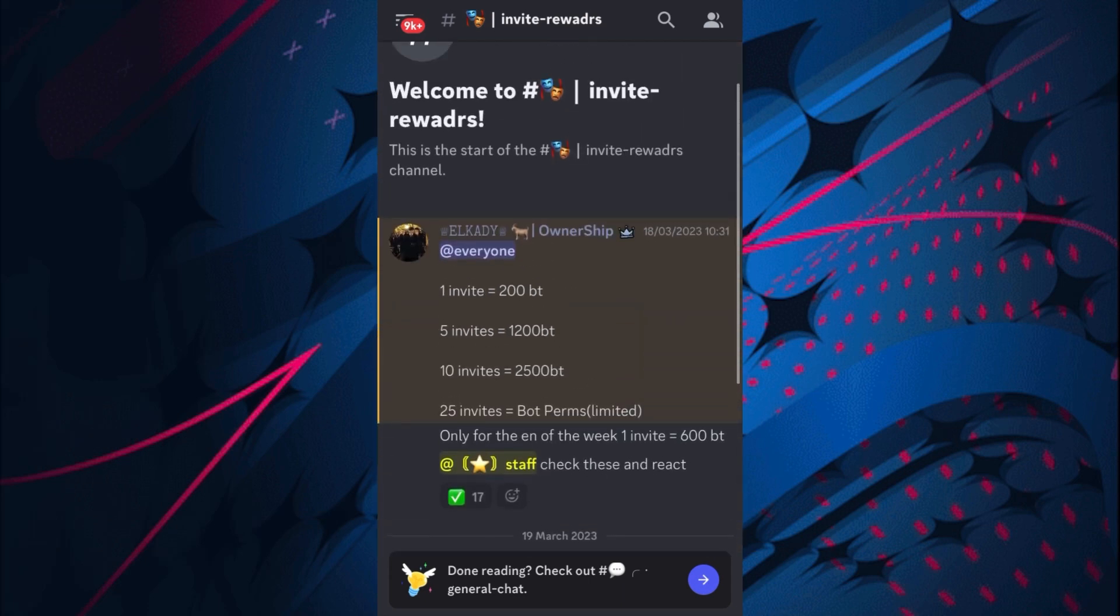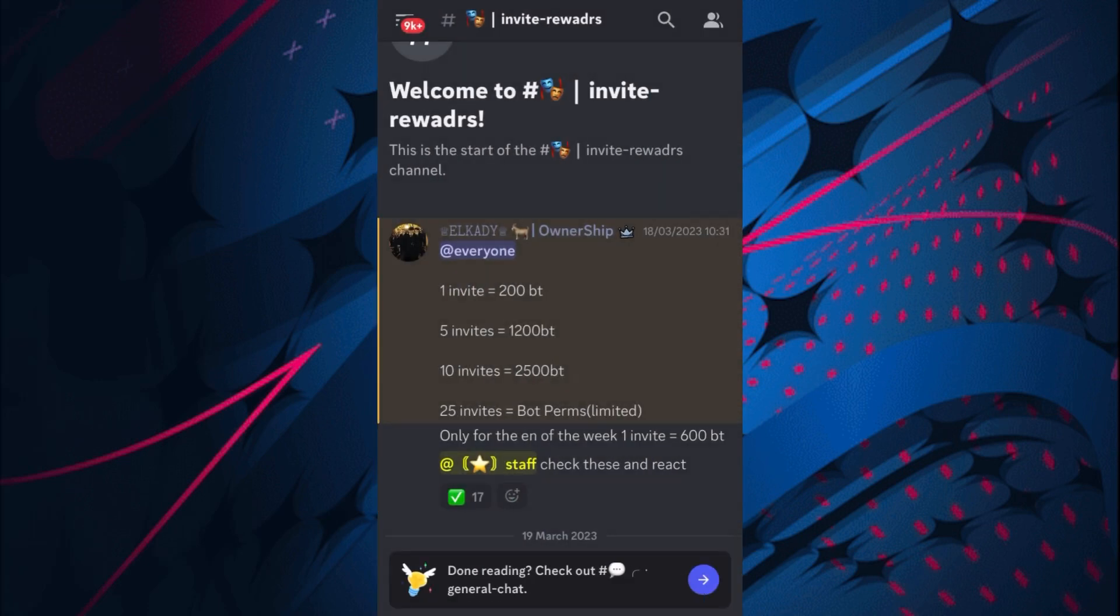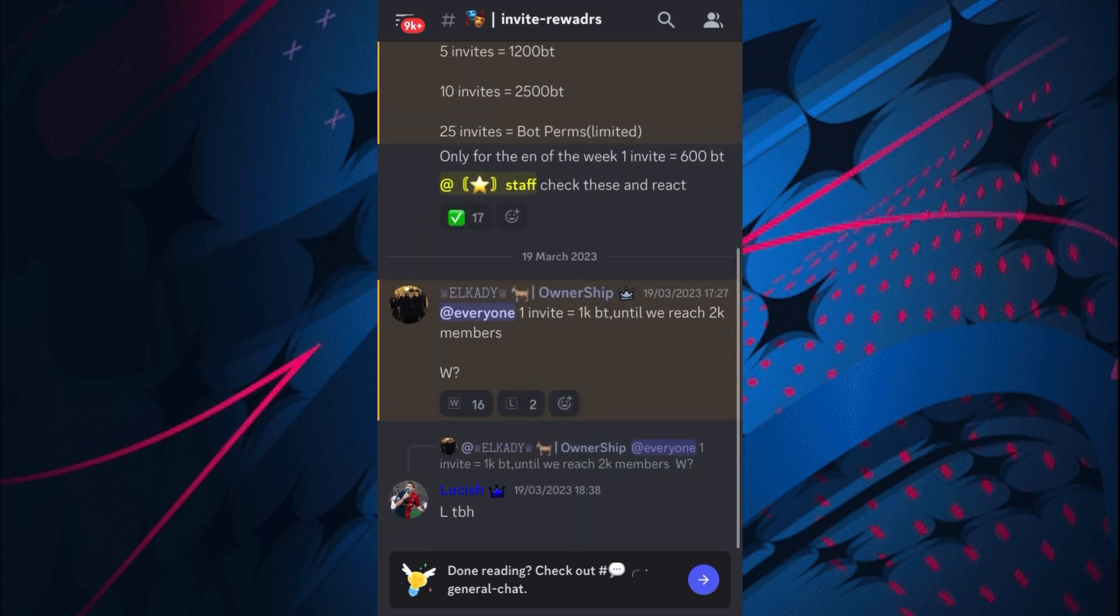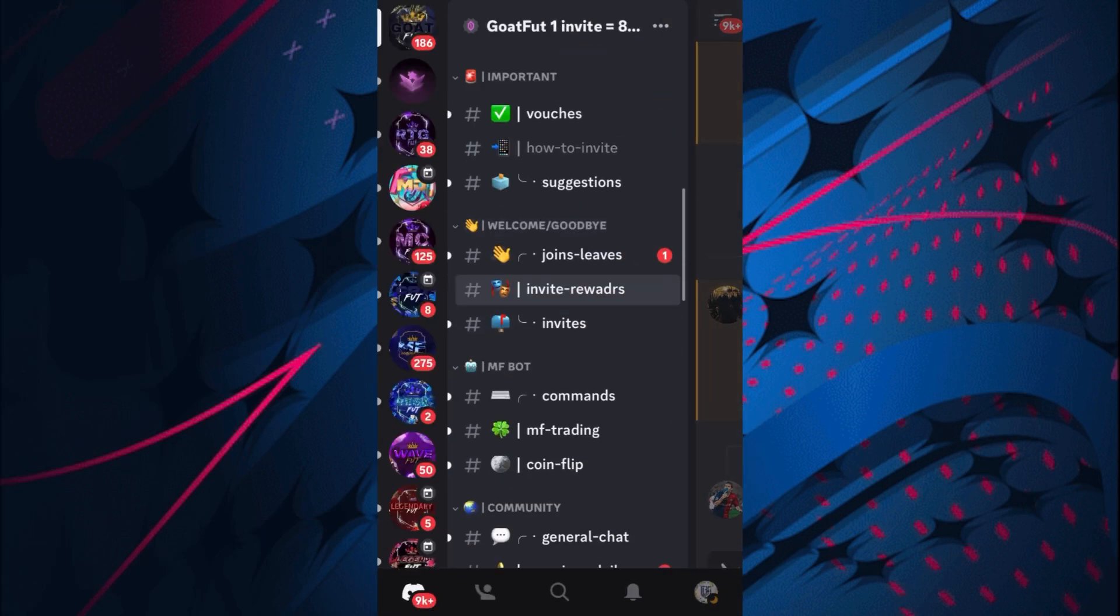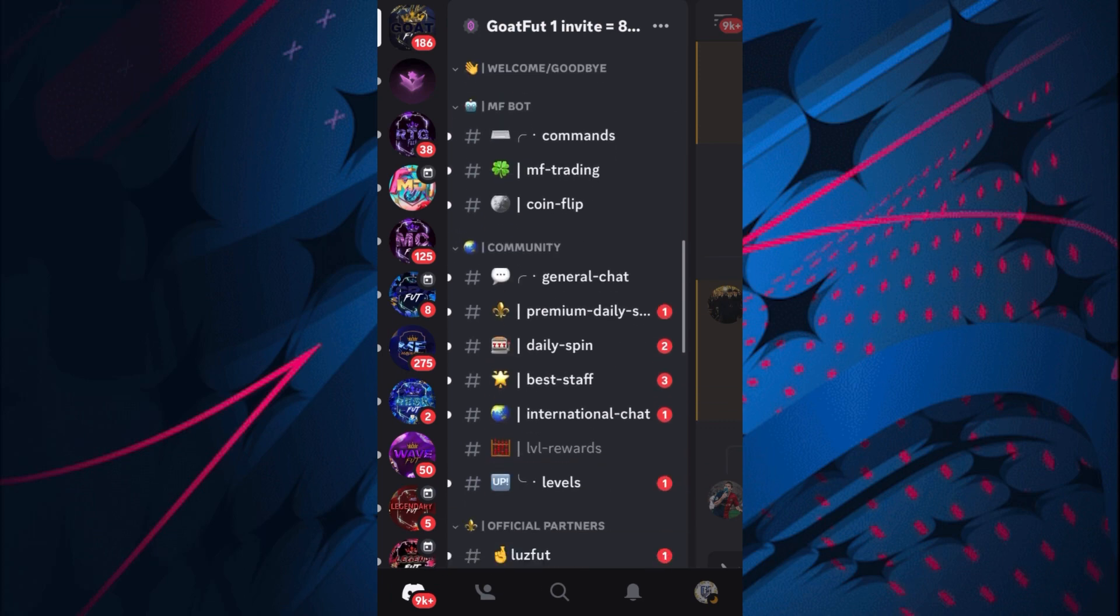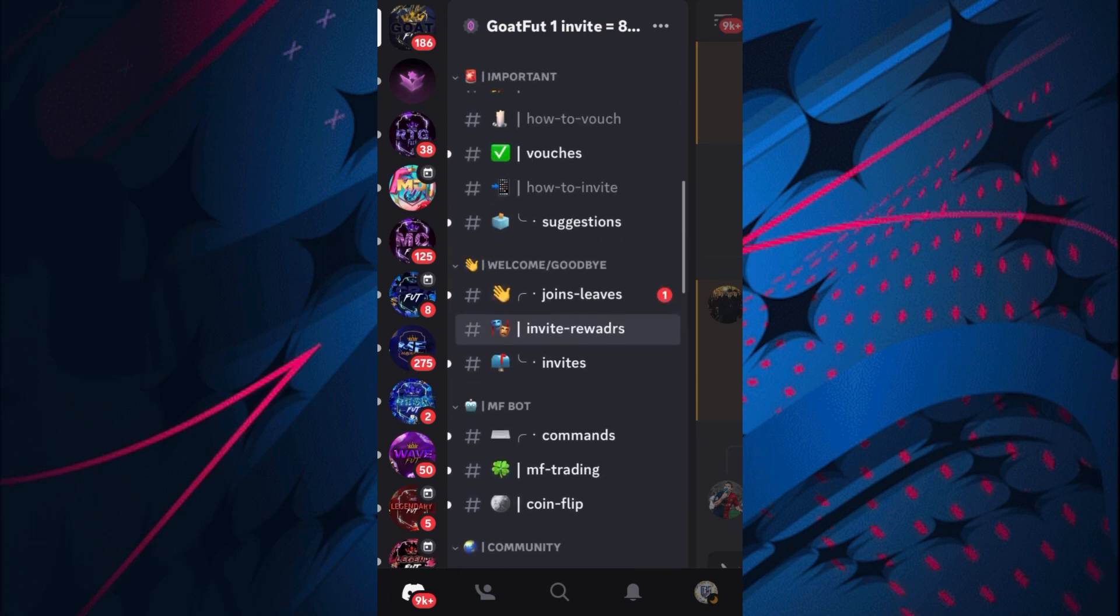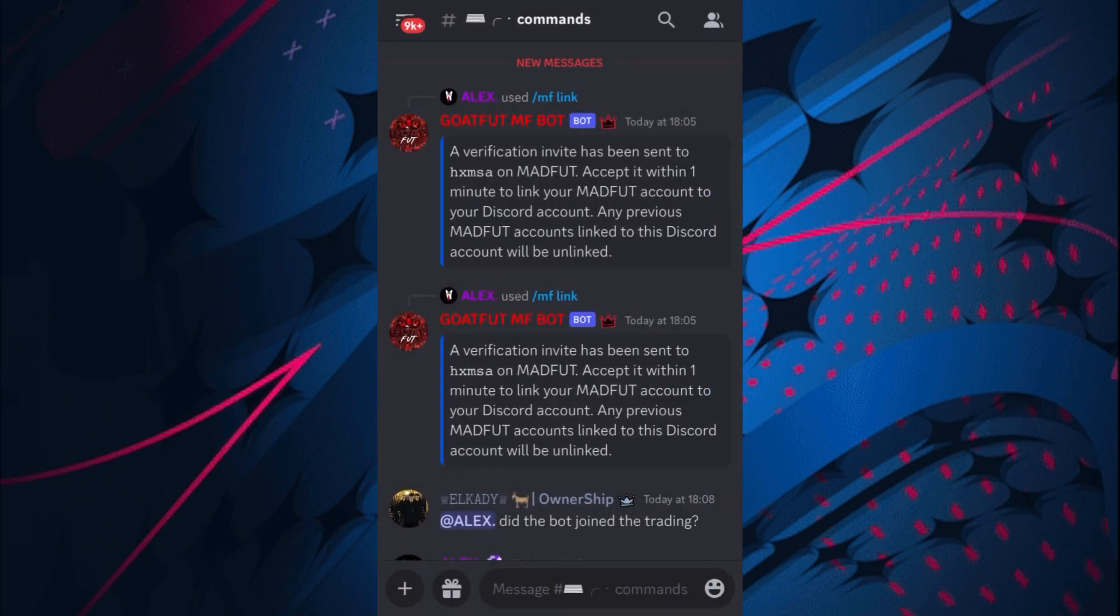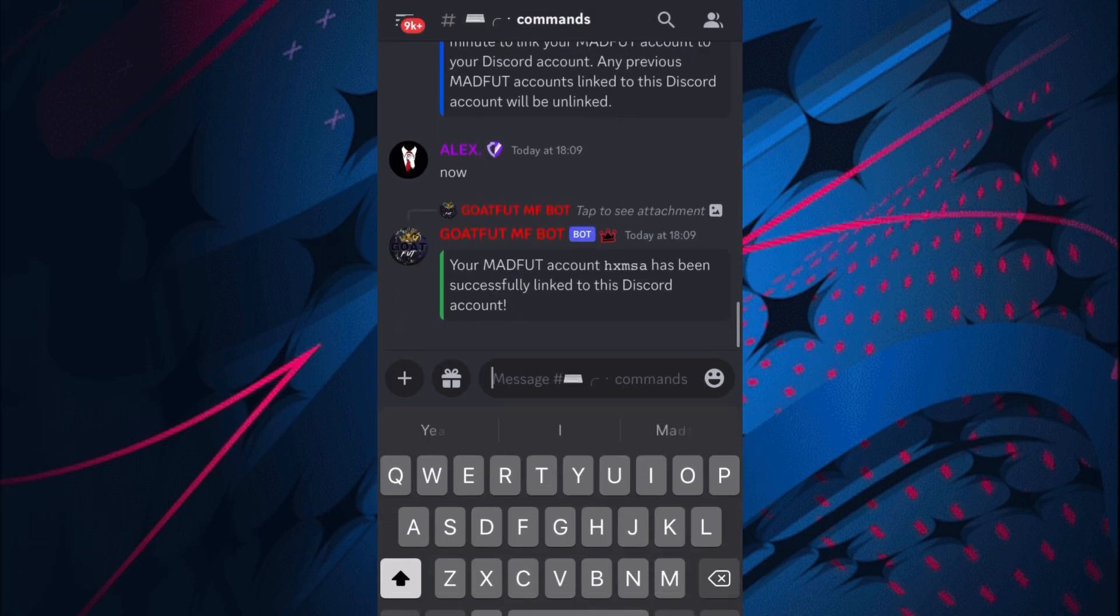If you do get invite rewards, where it says invite rewards right here, they do change regularly. Now one invite equals 800 bot trades, but one invite before was a lot less and they're increasing it. It's very nice to see, and when they get more members and a better milestone they will increase it.